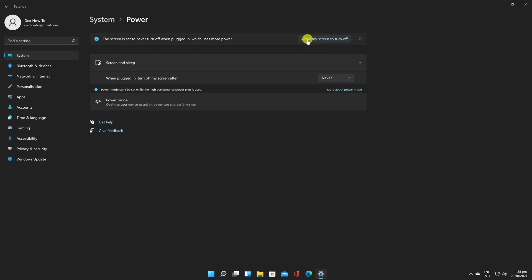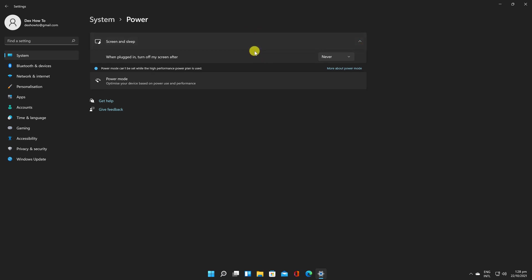You may still put your computer to sleep manually by selecting Sleep from the Power icon in the Start menu or by using a dedicated Sleep key on your device if it has one.